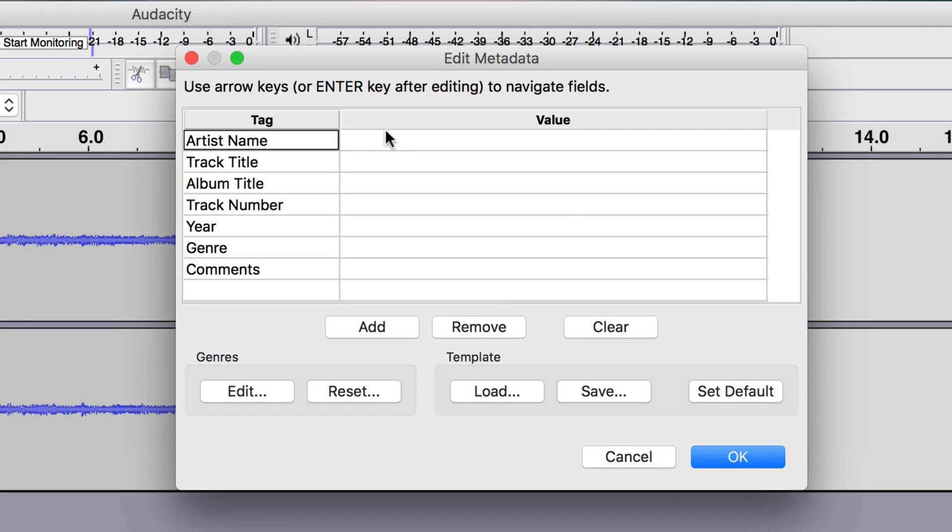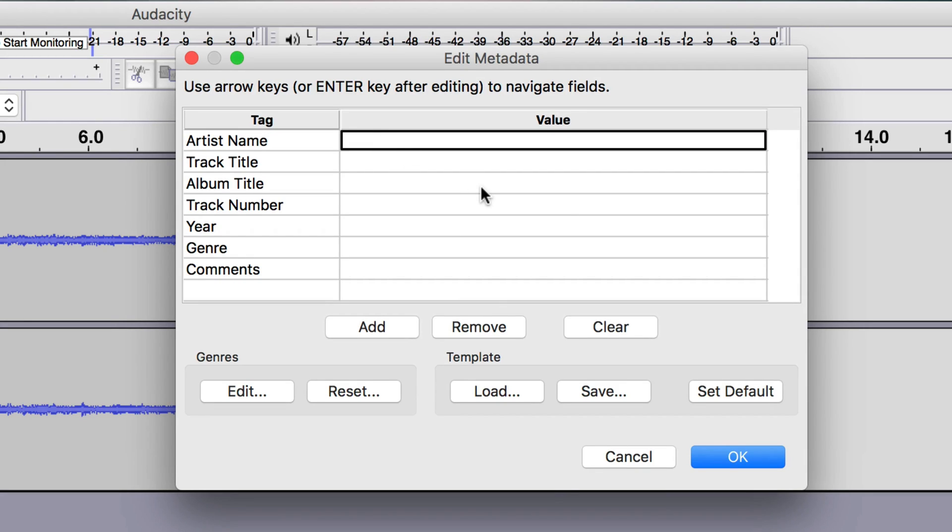Enter your show's details, which is known as metadata, like the artist, title and year, and then continue.